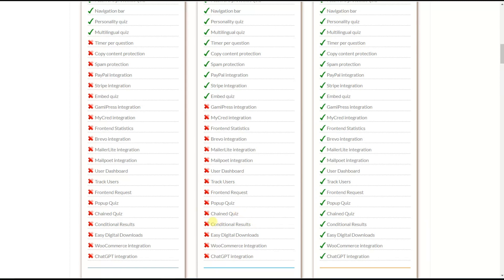The conditional results feature, also useful for personality quizzes, lets you display fully customizable and specific results pages. You can redirect users to different websites based on their chosen answers and send different emails to users based on their answers.